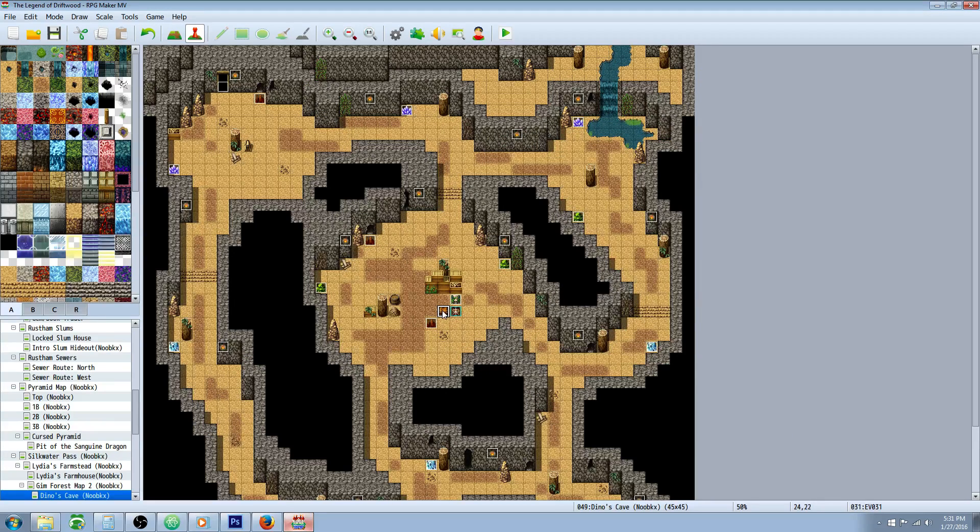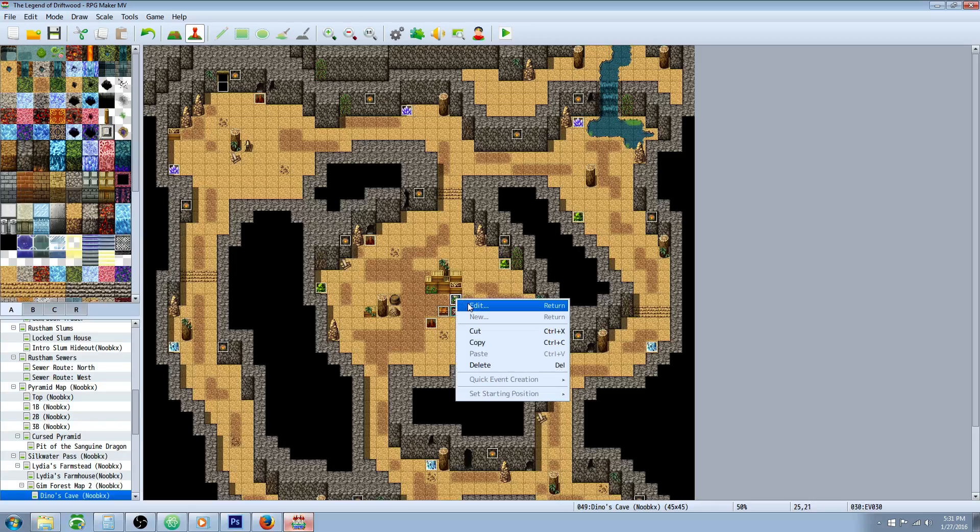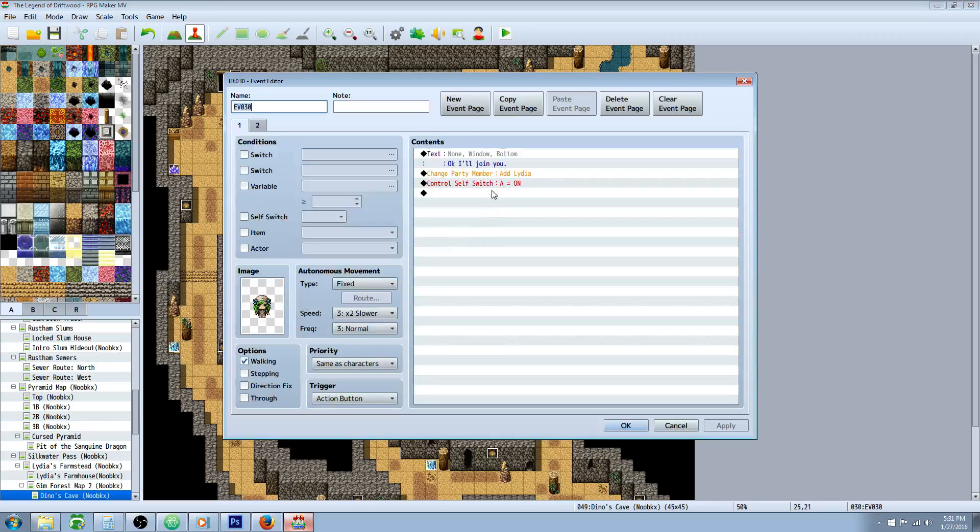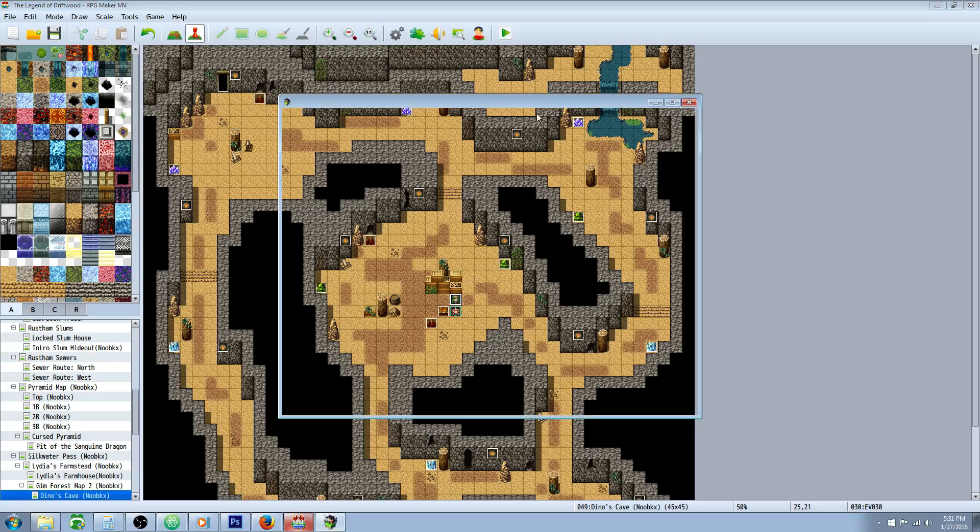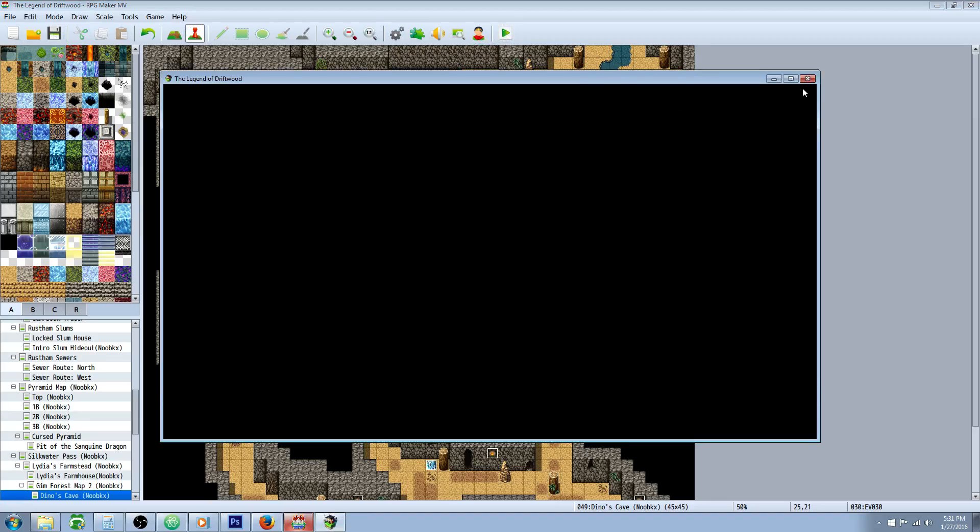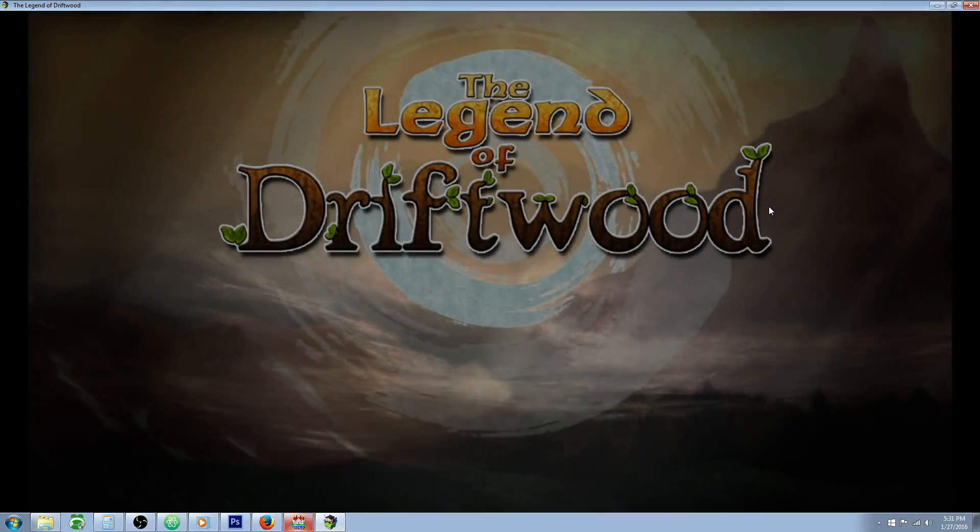So once we've got that set up, let's award our items. I put them in a chest and I've made an event that'll have Lydia join us so we can see it before and after. Let's save our game. Let's test it out.